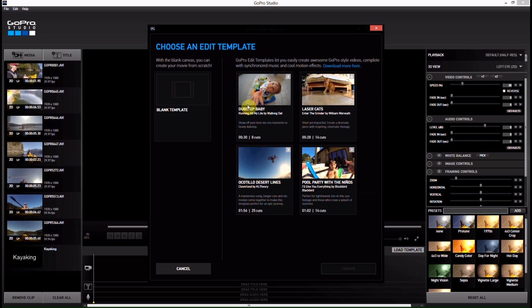And then what you can do is just simply replace those clips and then using the audio from their video, you can put your own video clips in place of theirs, use the same timing and the same cuts, and create a very professional-looking video with audio in almost no time at all.